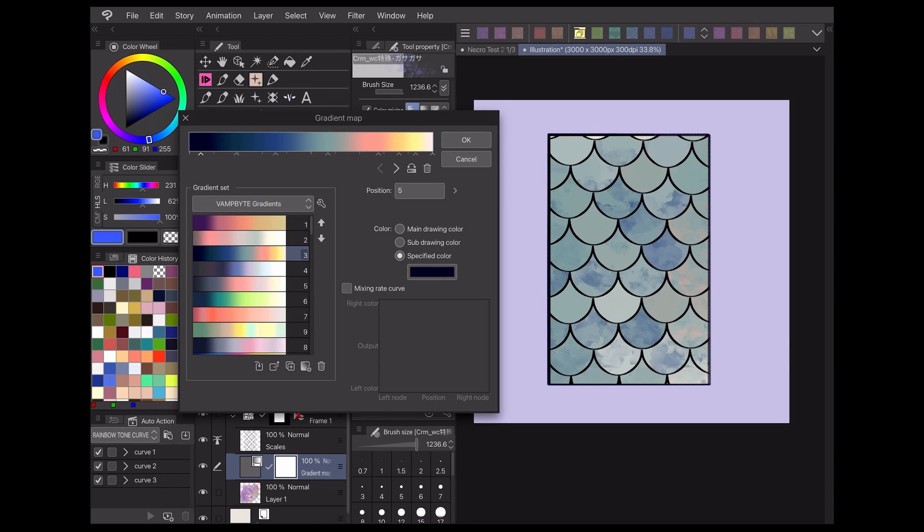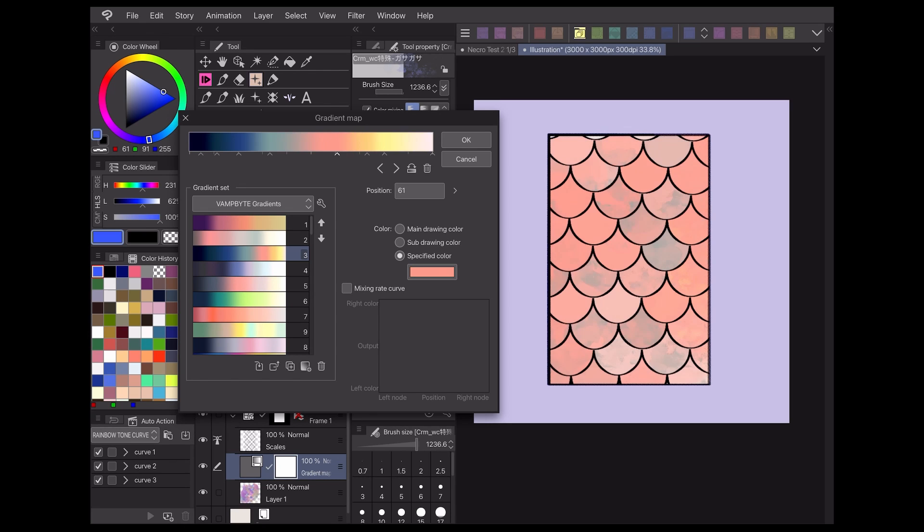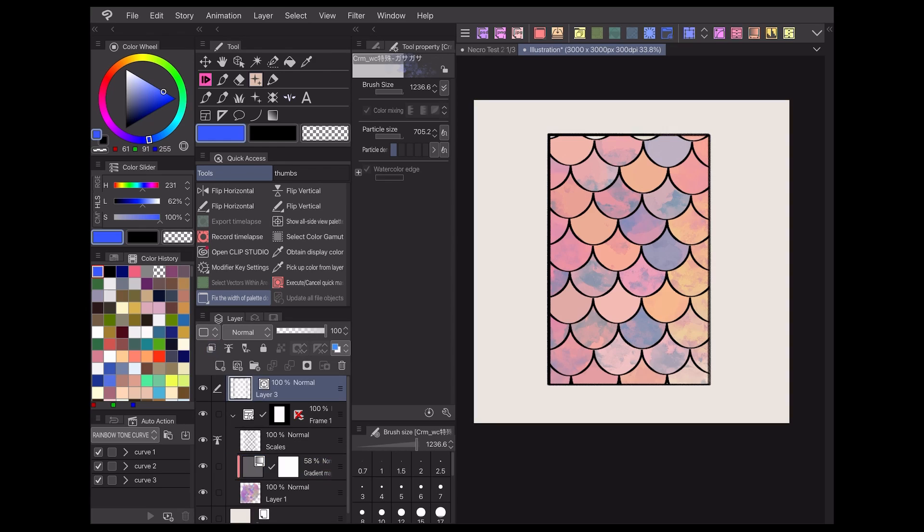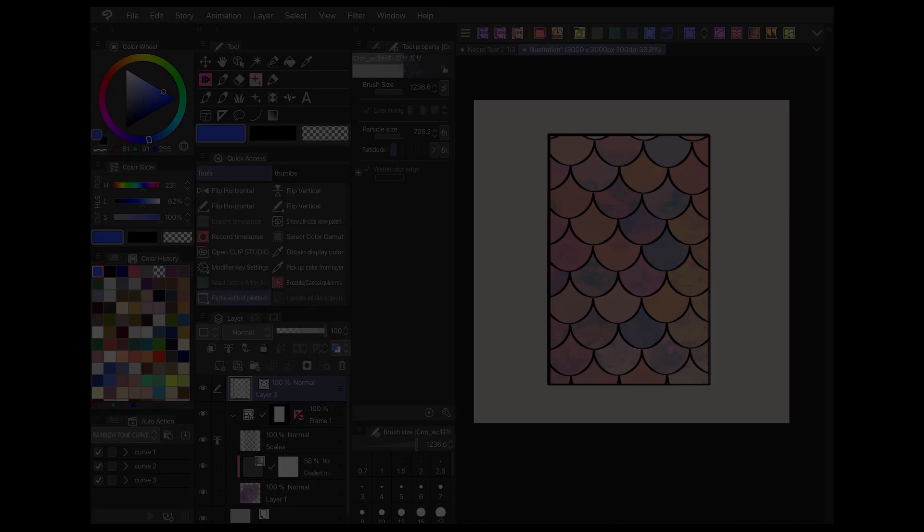These effects can be combined with color adjustment layers like a gradient map to easily give your work some variety while still using a cohesive color palette. This technique would be really useful for coloring leaves on trees, gemstones, and patterned clothing, and I'm sure you could think of plenty more applications for your own project.